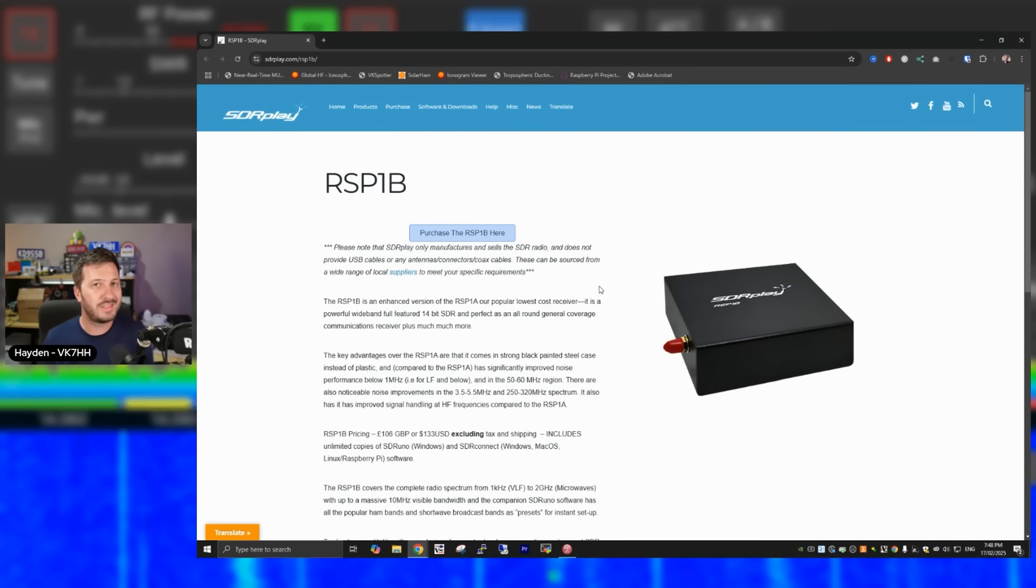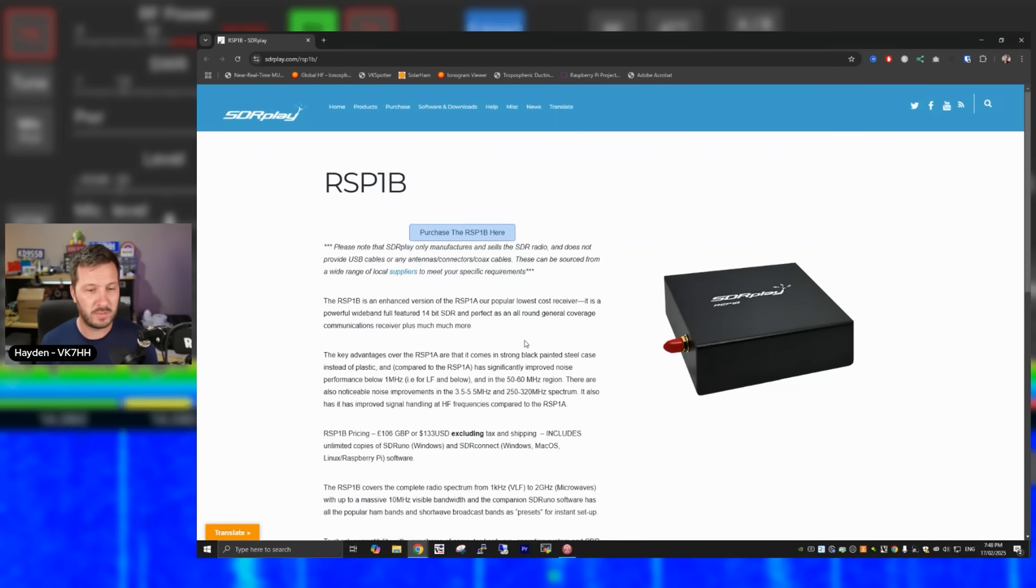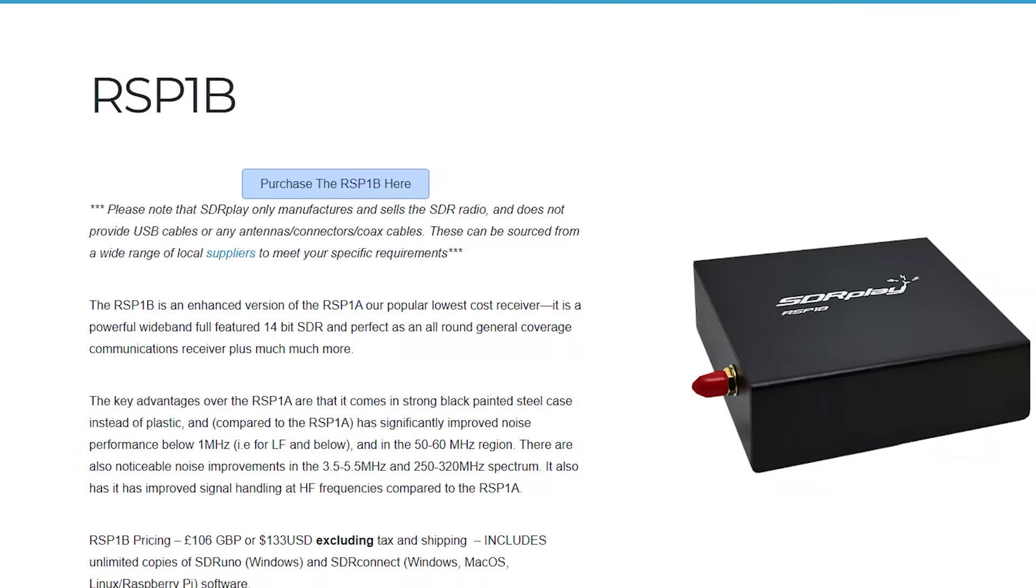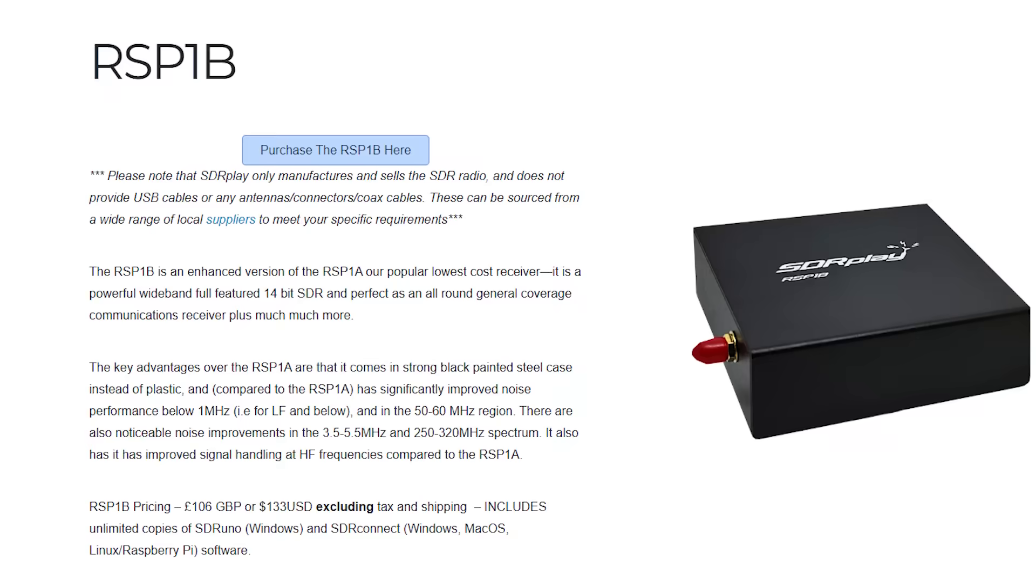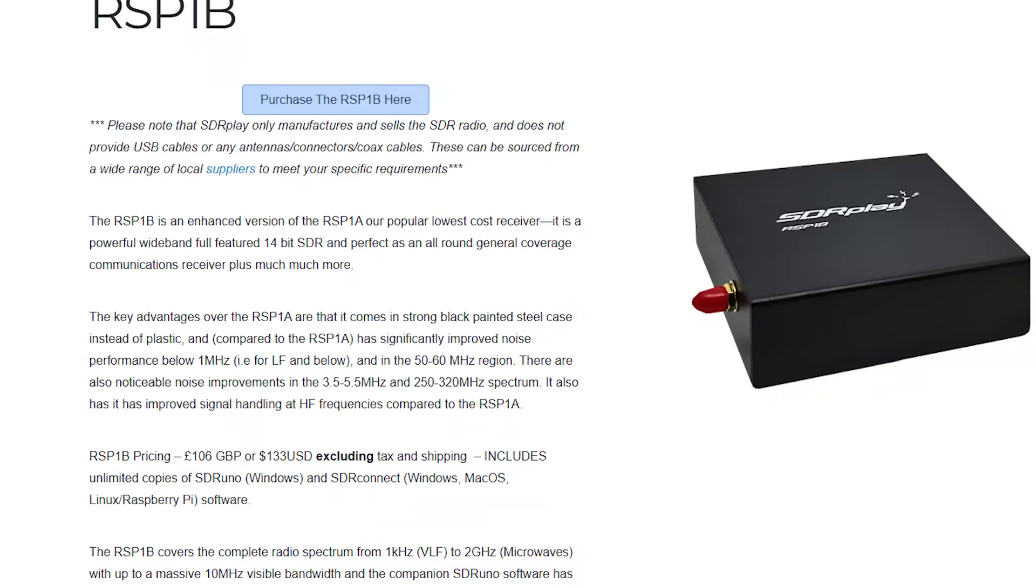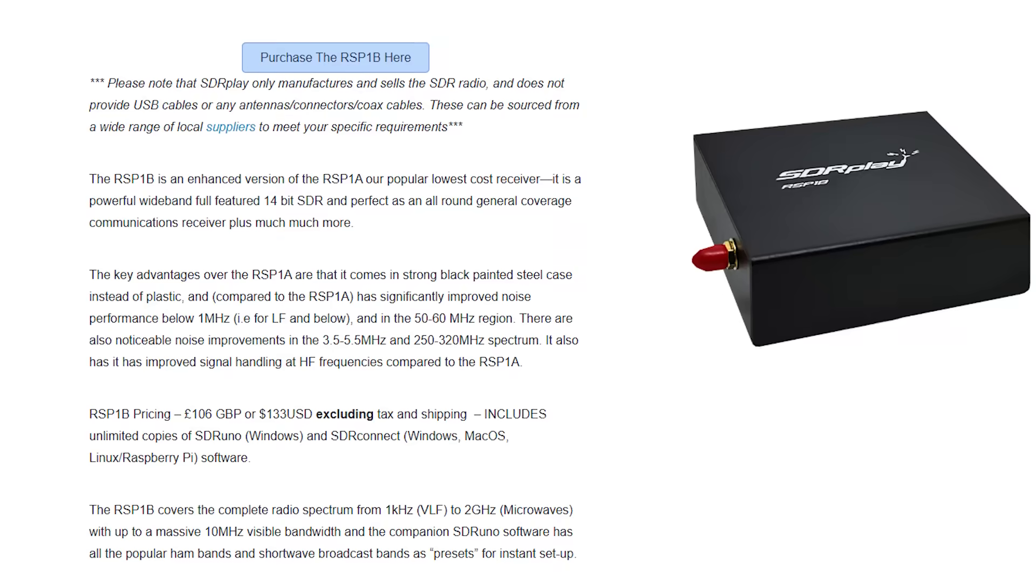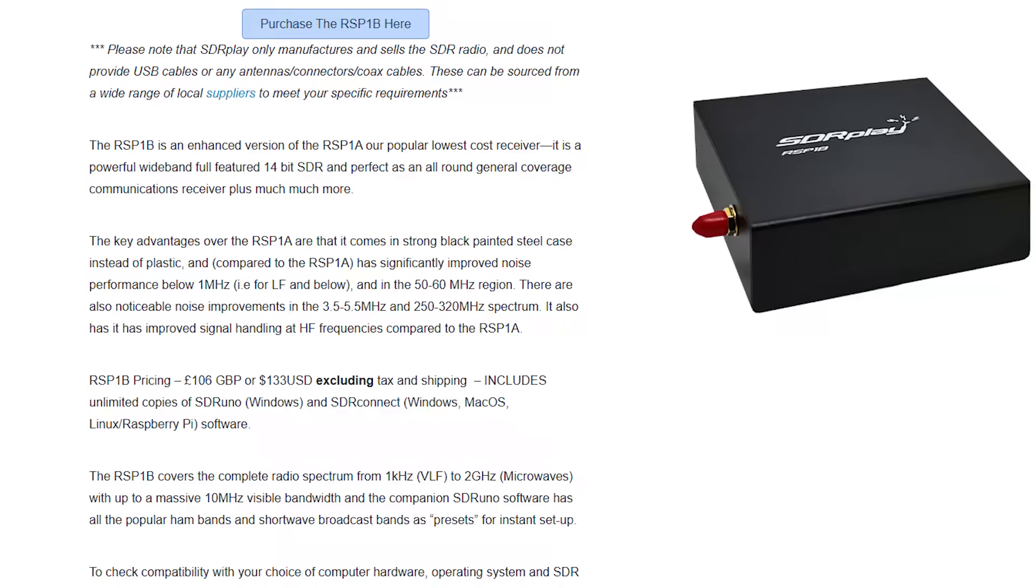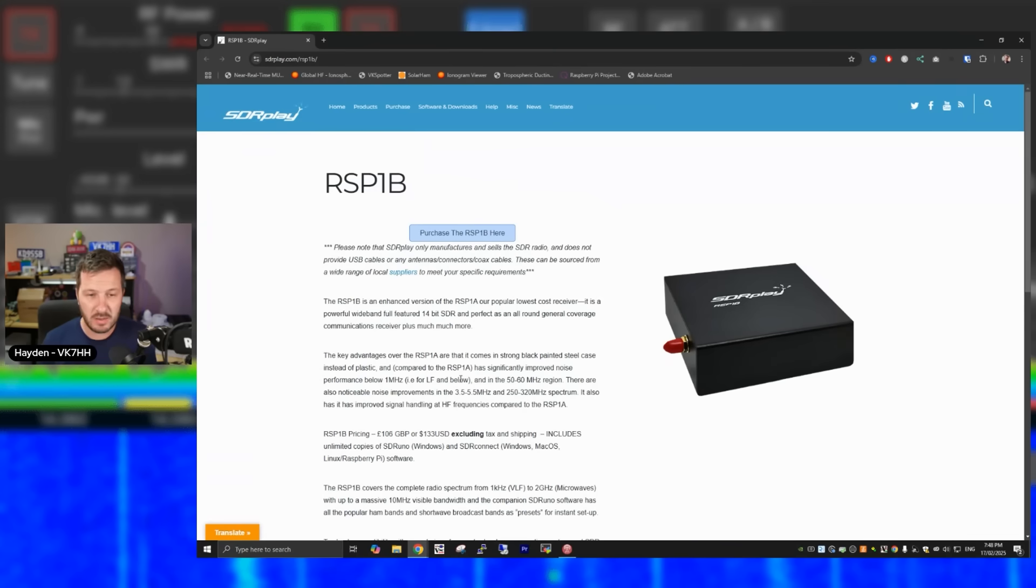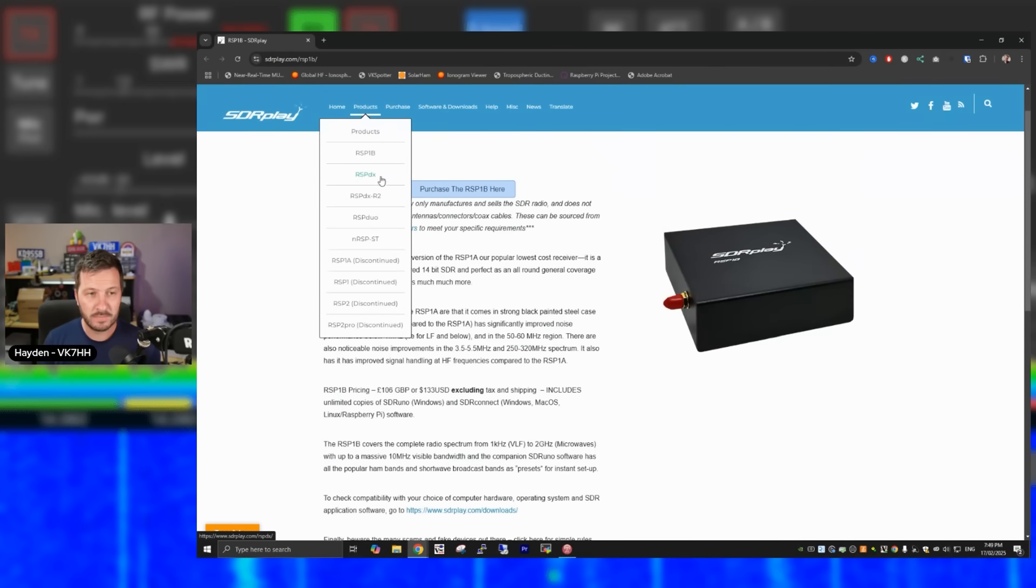Next up is the SDR Play series of SDRs. Now the RSP-1A I have experimented with with great success, and it is a great unit. The successor to that, because you can't purchase the A model anymore, is the B, the RSP-1B. This allows you to, a 14-bit SDR, this allows you to go down to HF. In fact, the RSP-1B has improved performance down to HF and also in the 6-metre range. It allows 10 MHz of bandwidth, 10 MHz of visible bandwidth, 1 kHz to 2 GHz, and is a USB plug and play device that you can use in with various different pieces of software. The SDR Play is a great little box that a lot of amateurs use, and with great success.